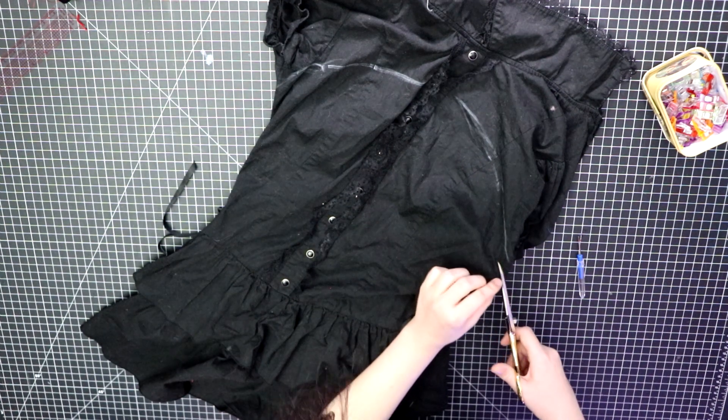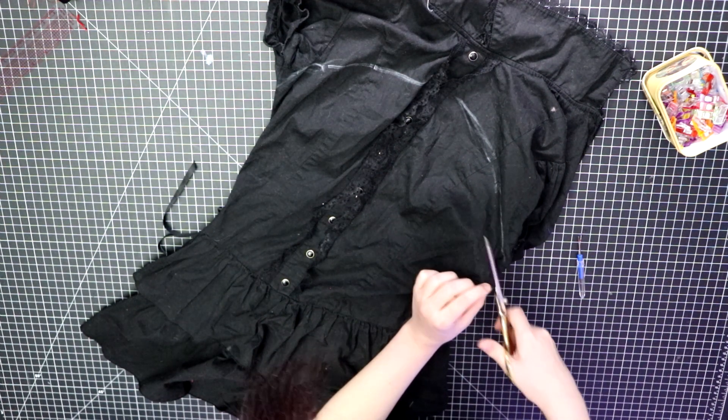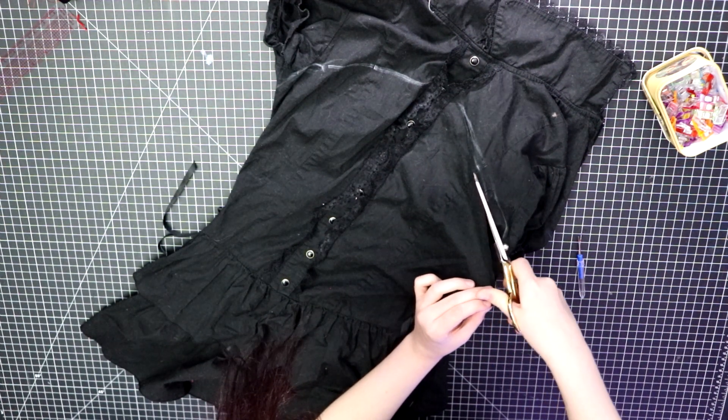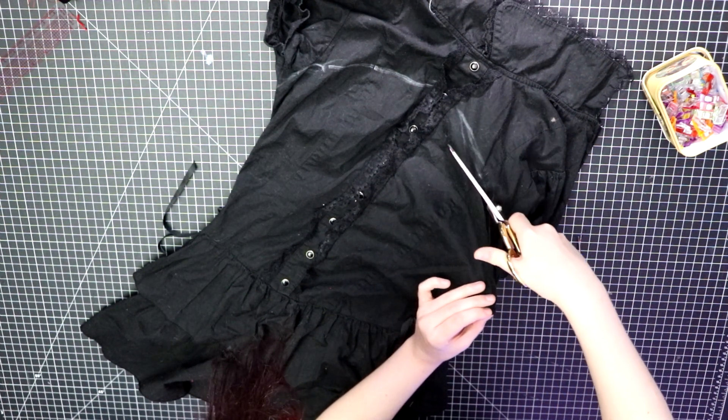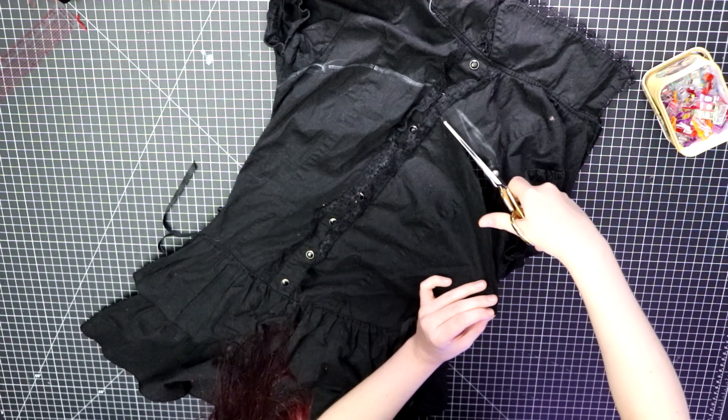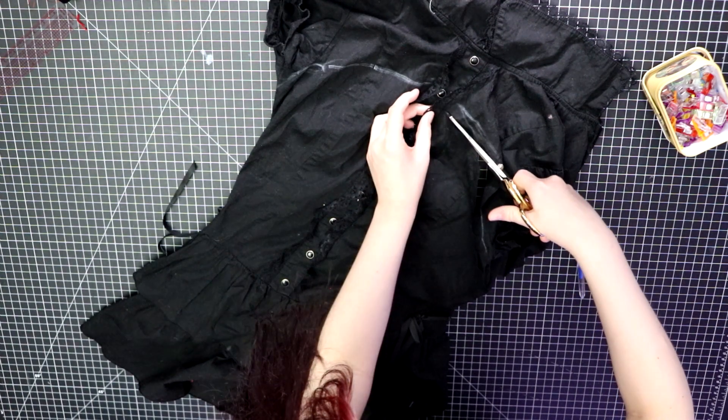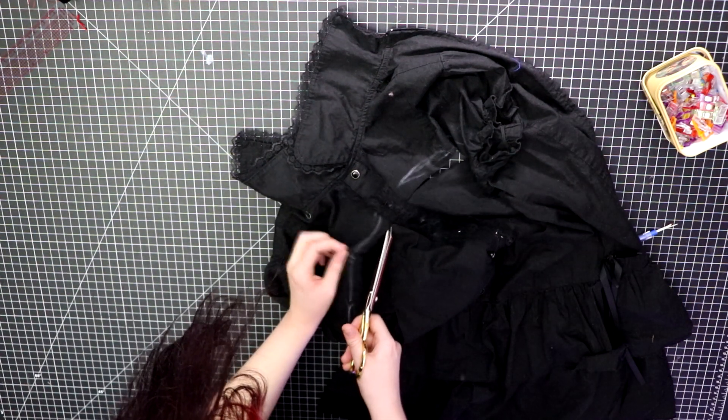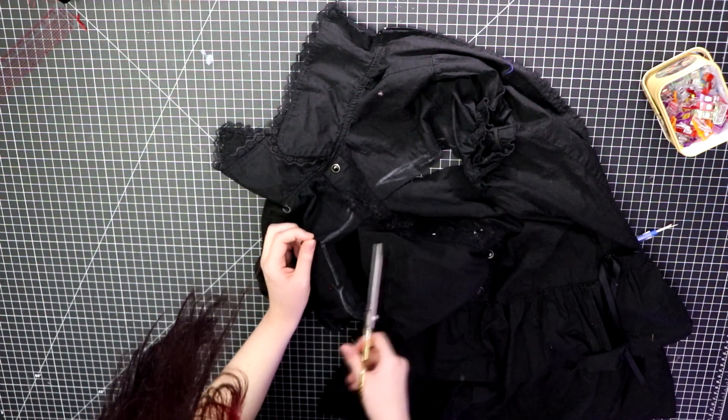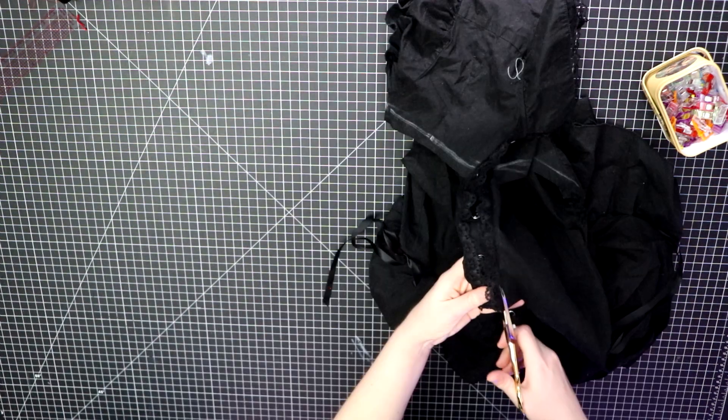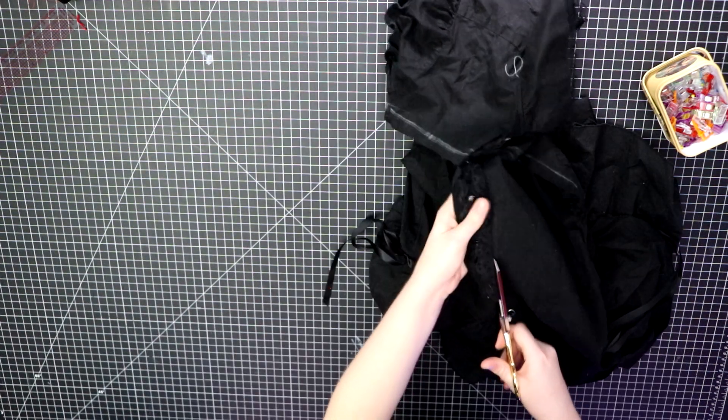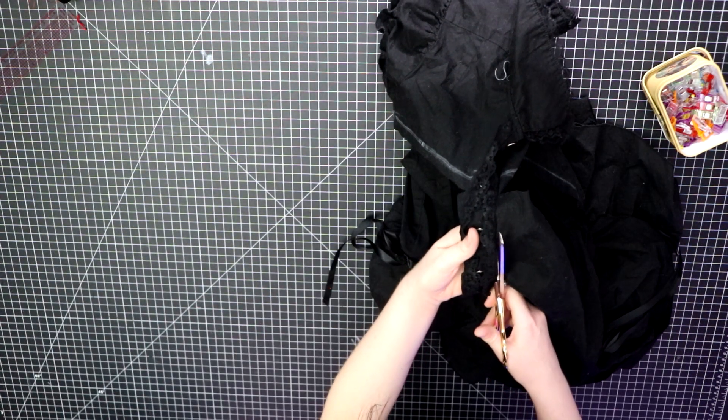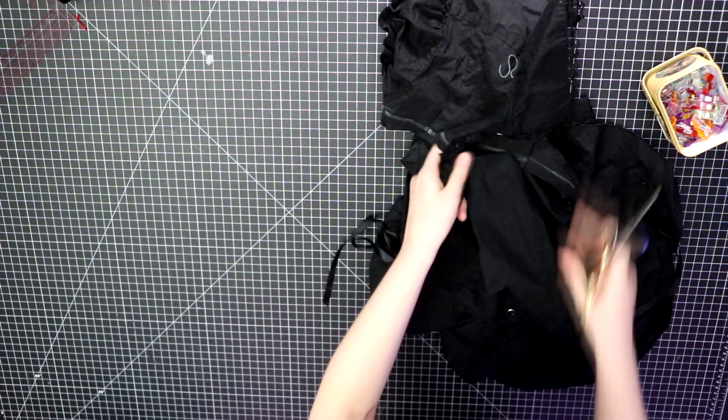I seam ripped an opening in the side seams under the armpit to get a starting point going. Then I began to cut along the markings I made, leaving about one half of an inch of extra fabric so that I can serge and hem it later.